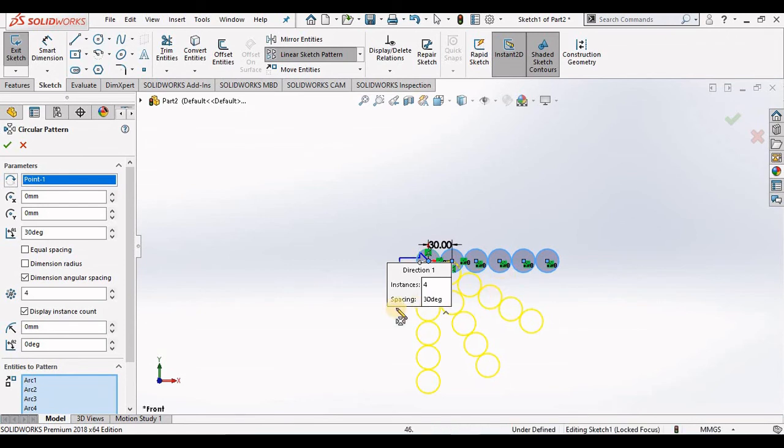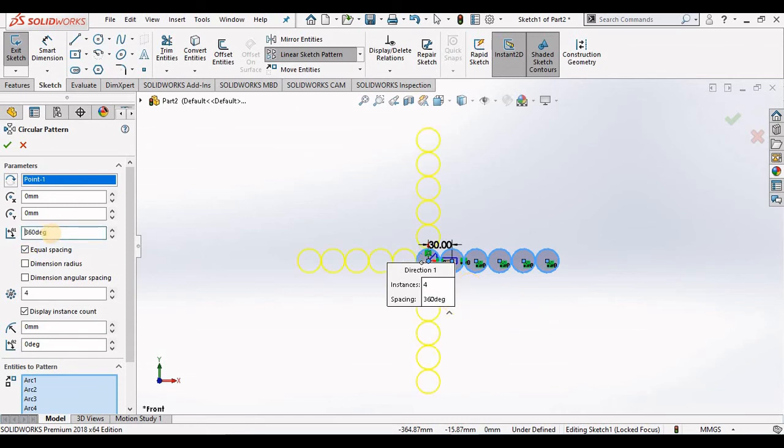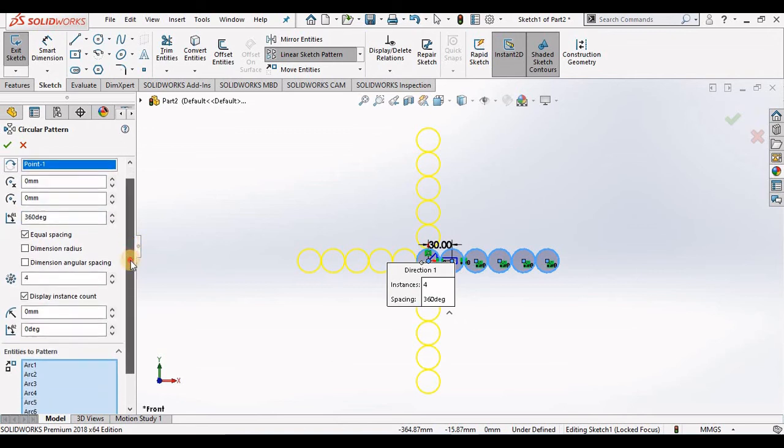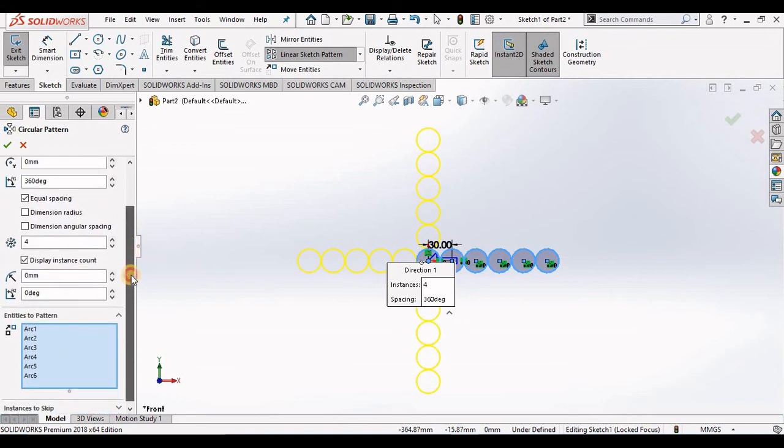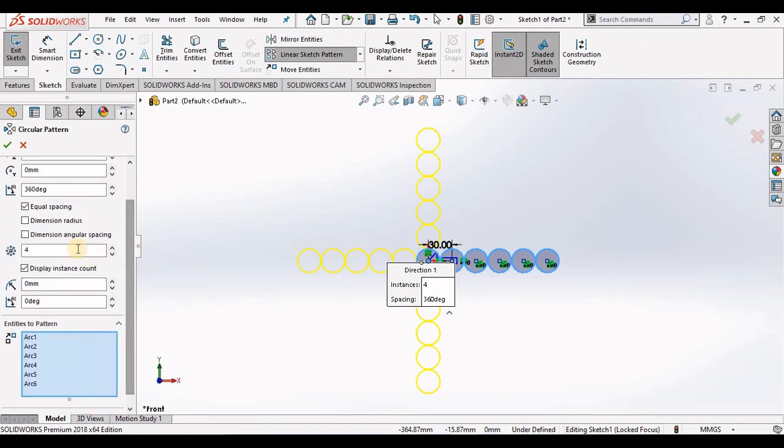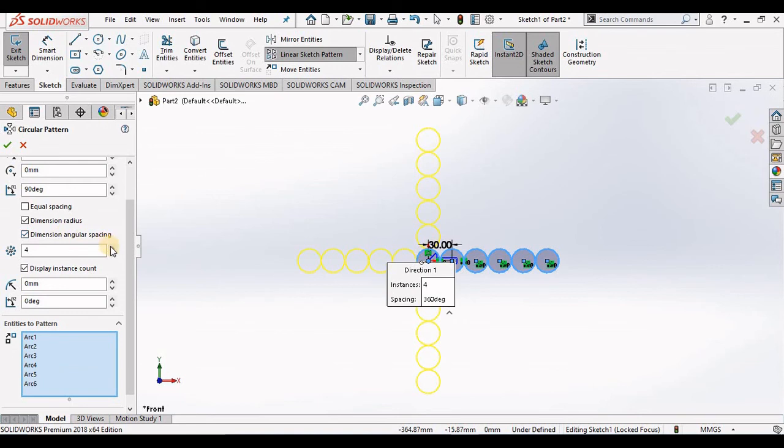Just like the linear sketch pattern, I recommend that you show the dimensions on the screen for radius and angular spacing along with the instance count. I'm going to increase my instances to 8.